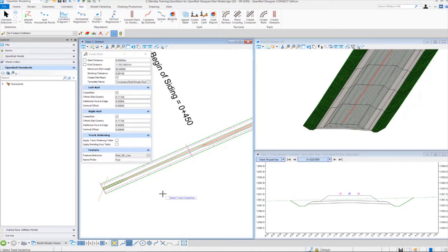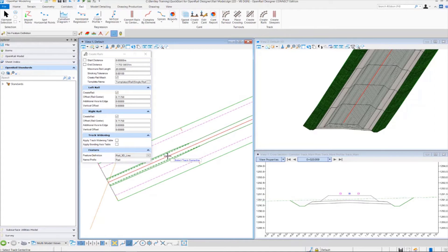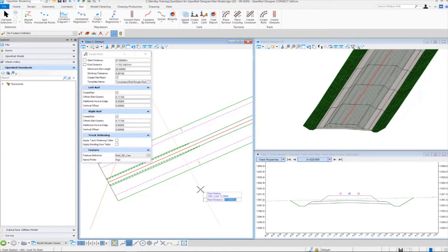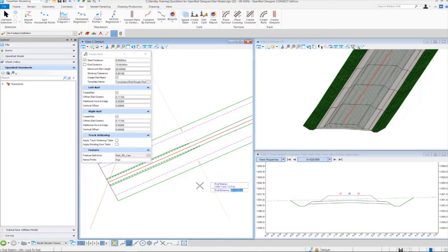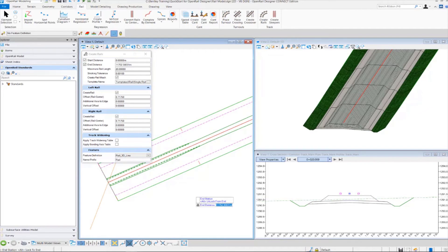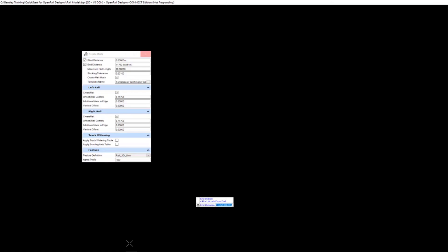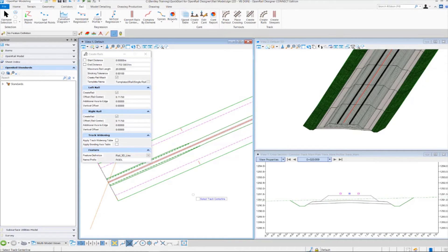Now we're going to follow the heads-up prompts. It's prompting us to select our track centerline - in this case it is our track main centerline - so we select our track main alignment. That's going to prompt us for the cant, so we select our cant. Then it prompts for the start station - press Alt on the keyboard to lock in and left click to accept - and for the ending station do the same, then press Enter. It's going to process and draw our rail geometry in 2D and create the 3D mesh of the rails in the 3D model.